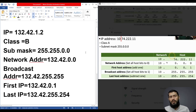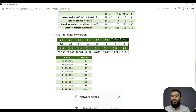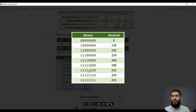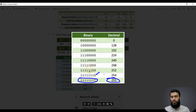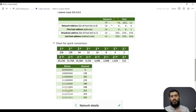Some useful conversion charts are provided for quick calculations: 2 raised to power 1 is 2, 2 raised to power 2 is 4, and so on. For decimal-to-binary and binary-to-decimal conversions: if all 8 bits are one the octet is 255; if the last bit is zero, it is 254; if the last two bits are zero, it is 252; if all are zero, it is 0; if only the first bit is on, it is 128. These charts will be shared in the description to help you make calculations faster. Subnet mask is the first step toward understanding subnetting, so make sure you understand this topic before the next video on subnetting.